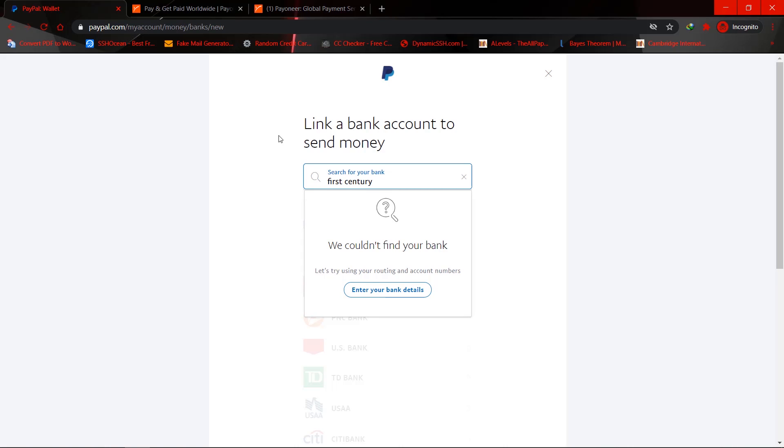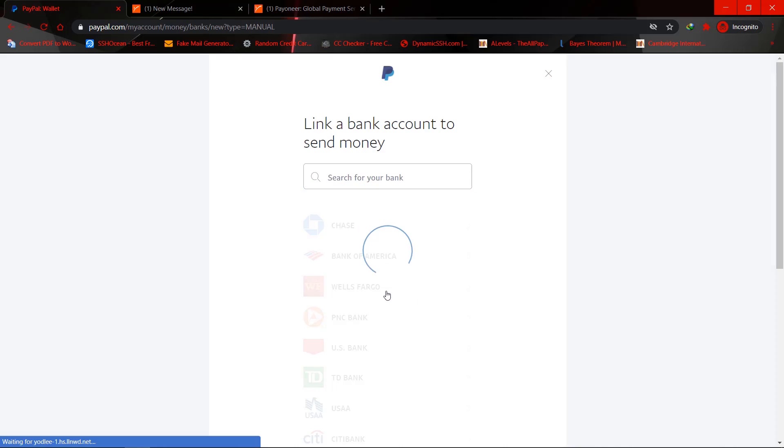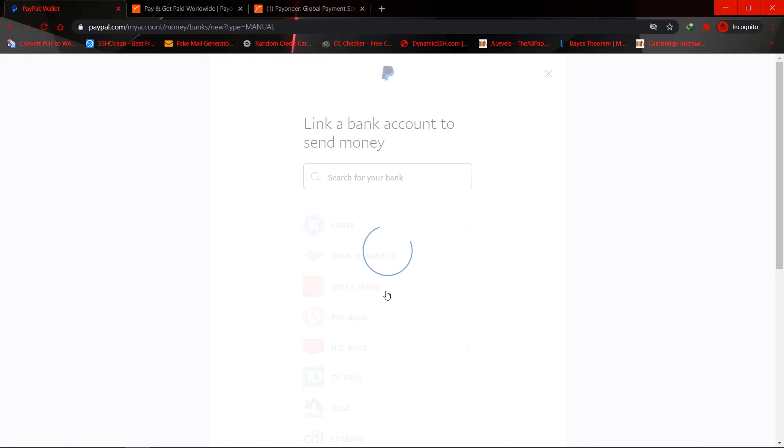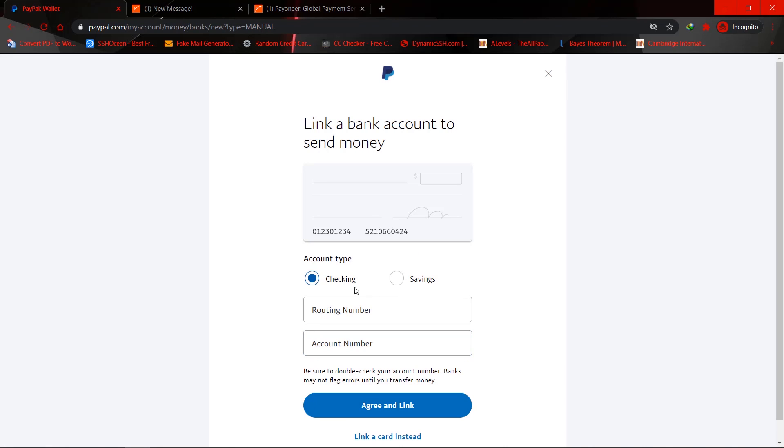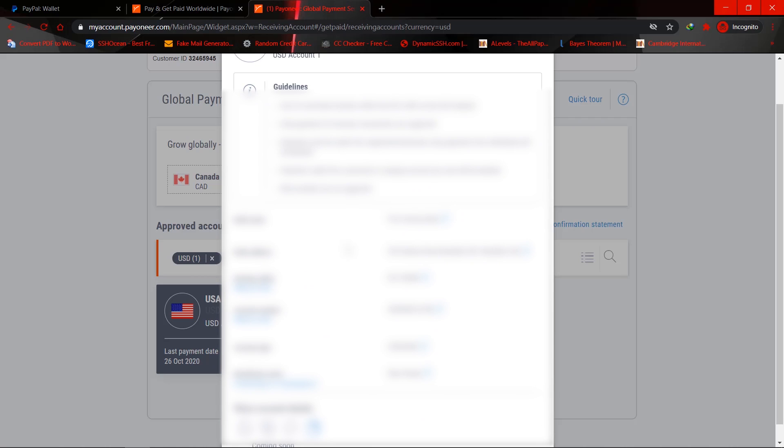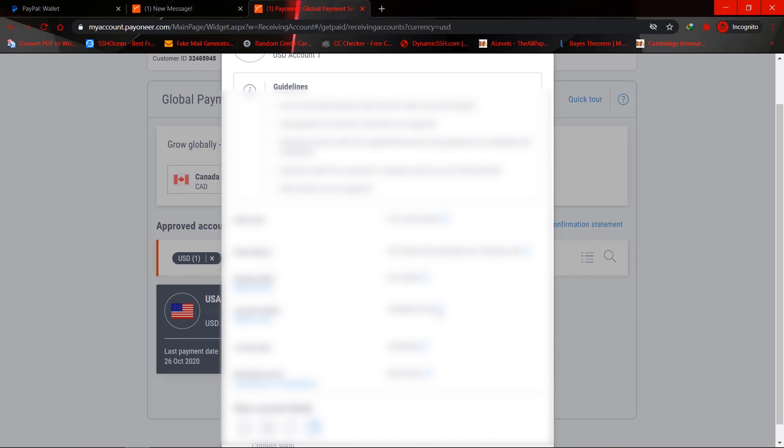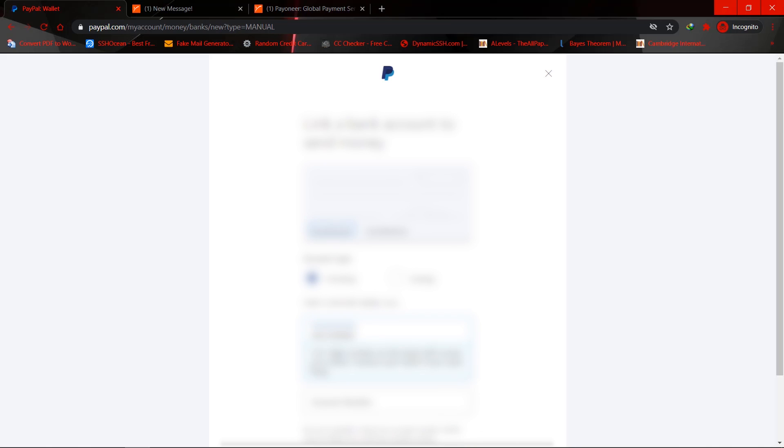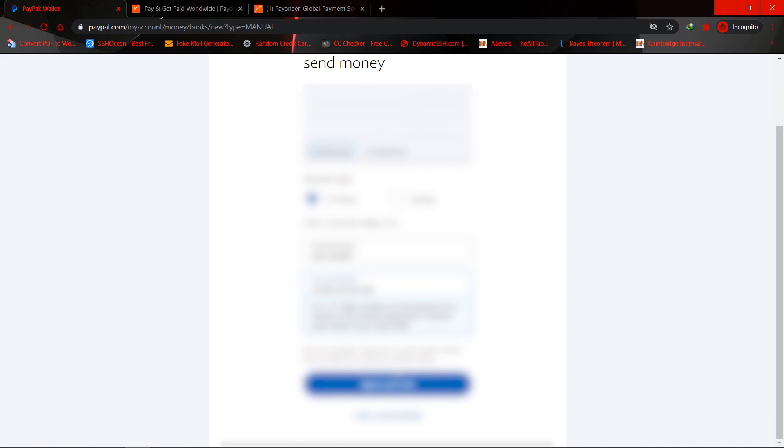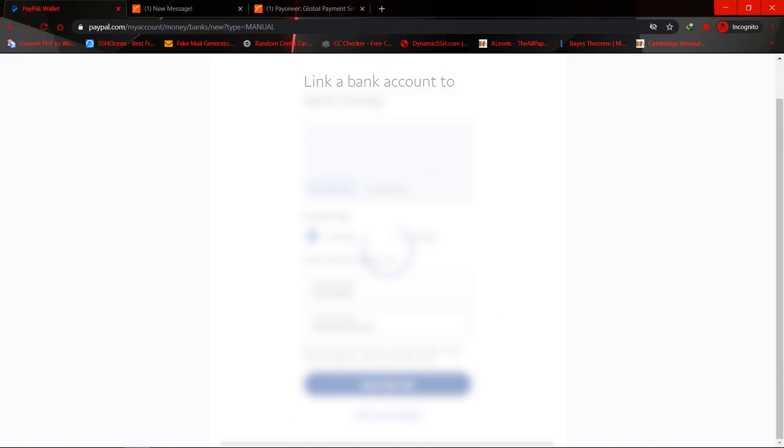It can't be found, so what you need to do is enter your bank details. It is a checking account, so you'd copy the ABA or routing number, head on over here, paste, then you'll copy the account number, head on over here, paste, and agree and link.